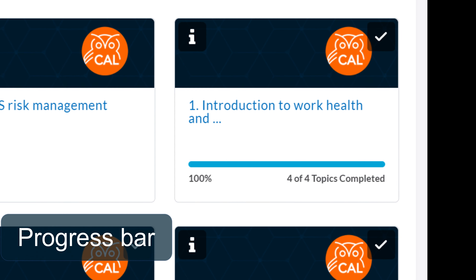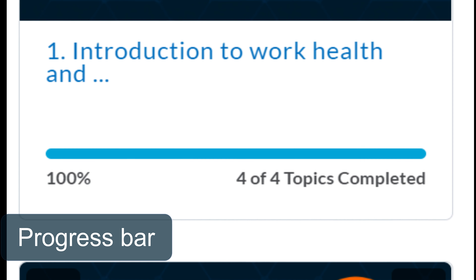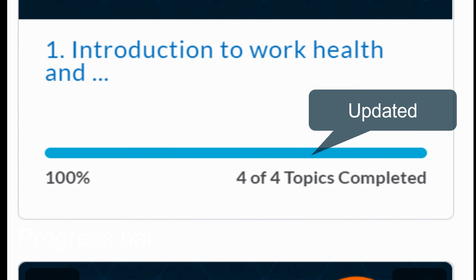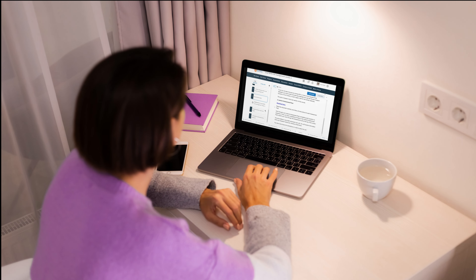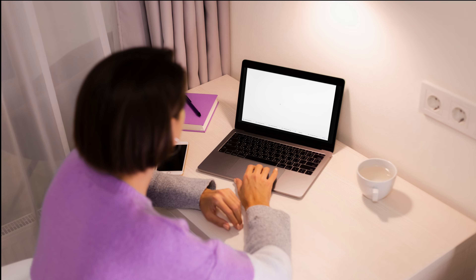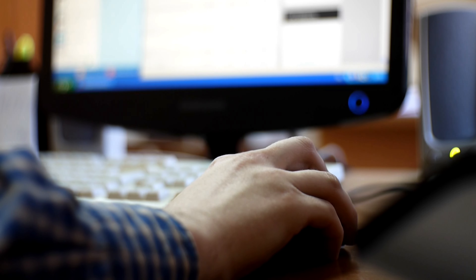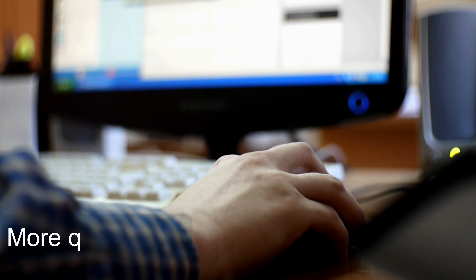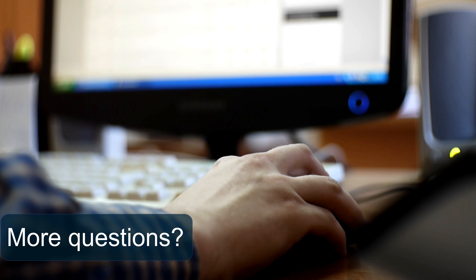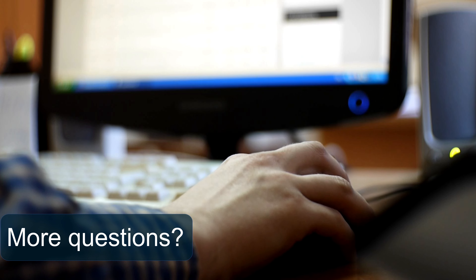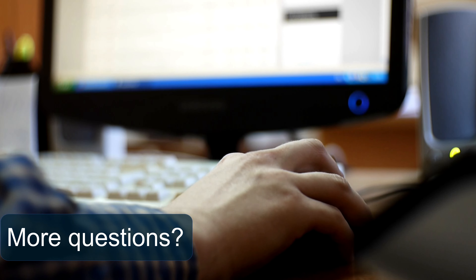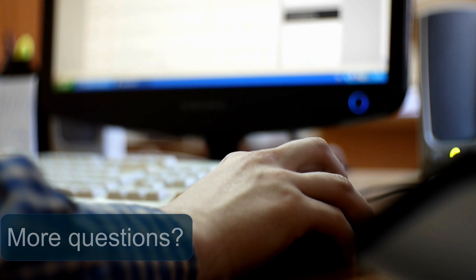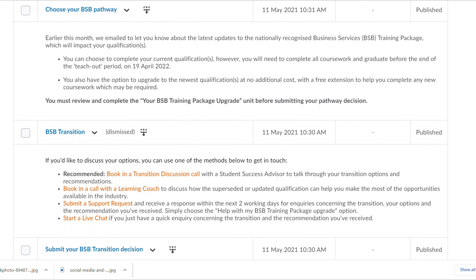You can now use the progress bar to accurately gauge your progress through the topics. Overall, the changes made to Spark are designed to help create a more seamless and efficient learning experience. If you have any more questions about these changes or any questions about your course transition, click on one of the options given here in your announcements.